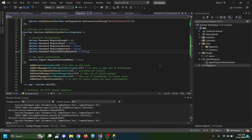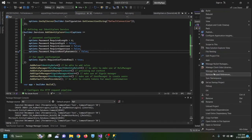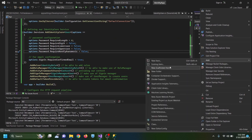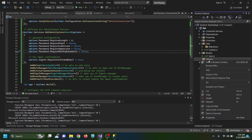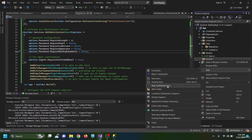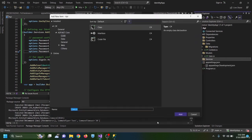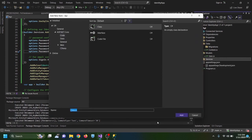It is now time to create our JWT service. I right-click on the API project, create a new folder named 'services', and inside it create a class named JwtService.